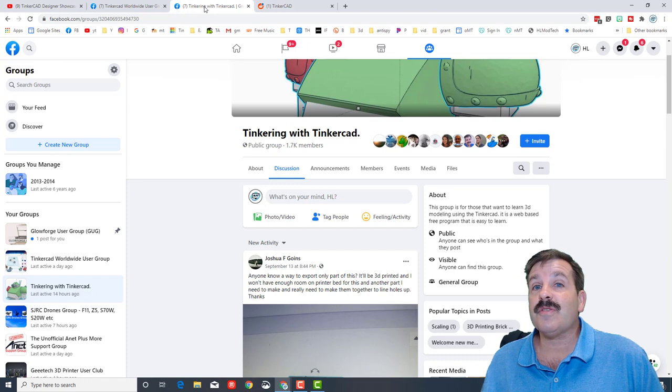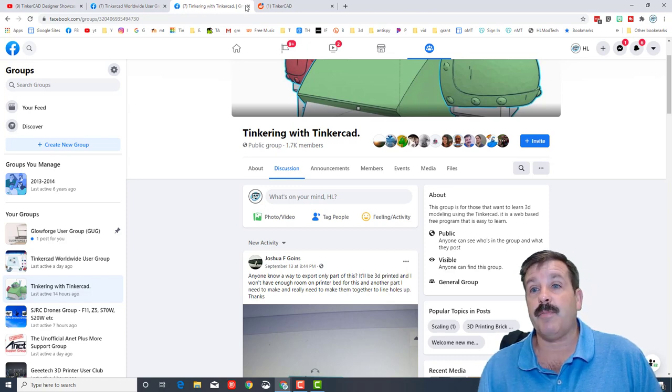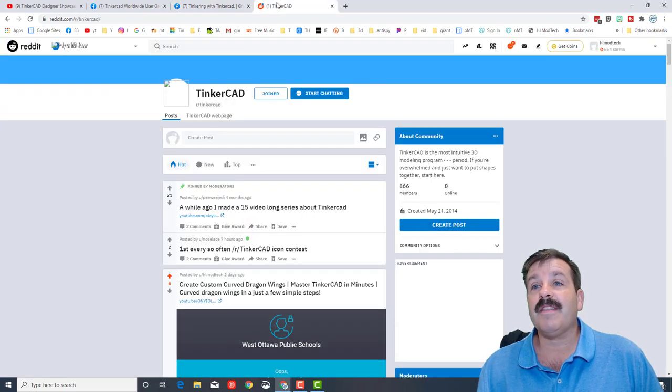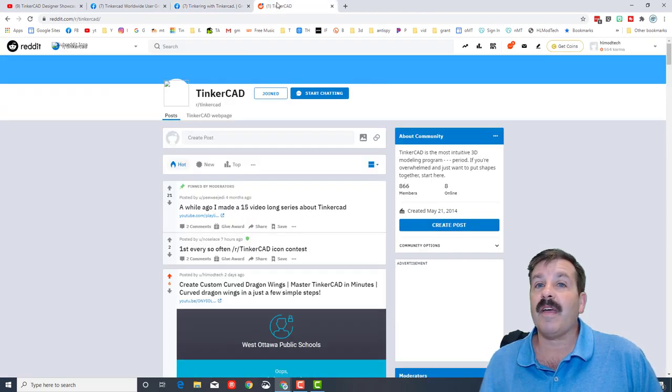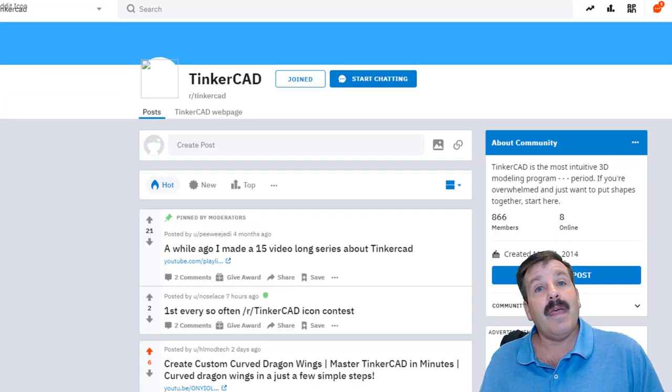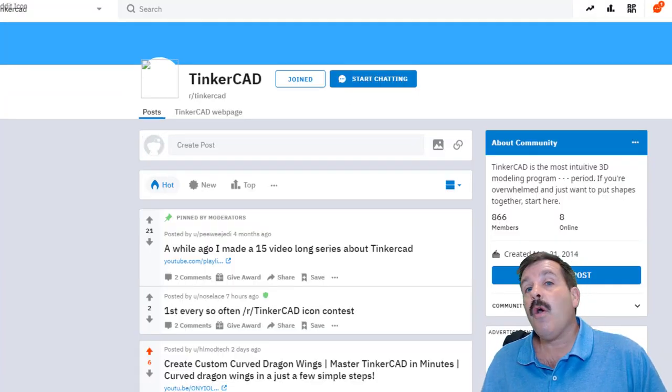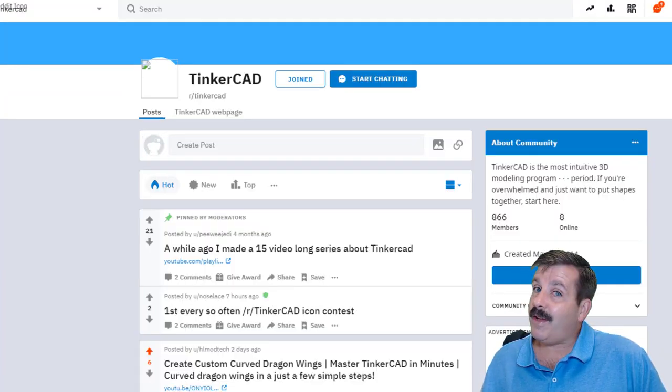And then the last group that I like is the Tinkercad subreddit, where you can also find other users that like Tinkercad and are making cool designs as well.